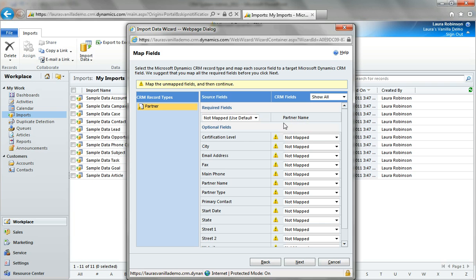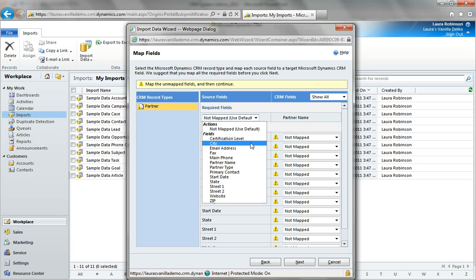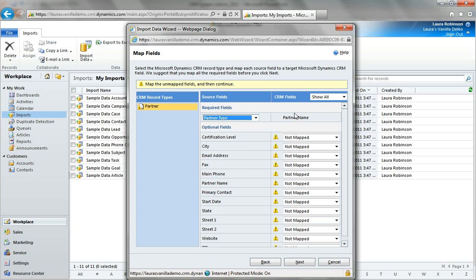The next thing I want to do is map up all my fields. Because this is a brand new entity, we're basically creating brand new fields as well. We just created the primary key for partner name — that's a required field, my only required field right now. I'm going to map the column called partner name to this. Any time you do a data import, I encourage you to really closely look at your required fields at the top because they're easy to miss — they don't have a yellow or green mark next to them. Make sure you're mapping all your required fields appropriately.